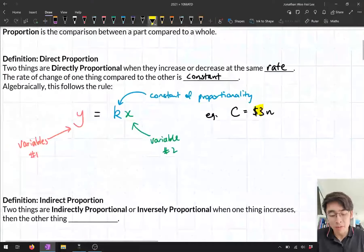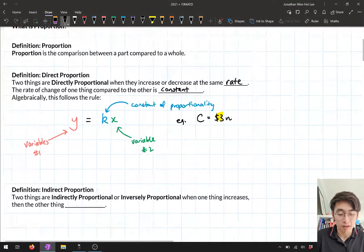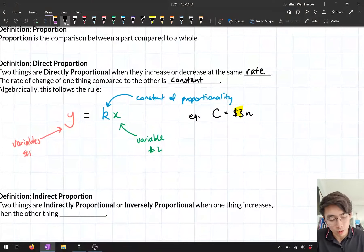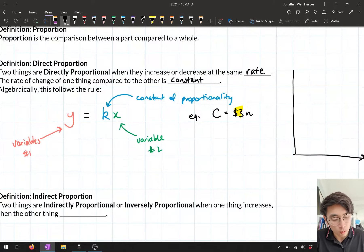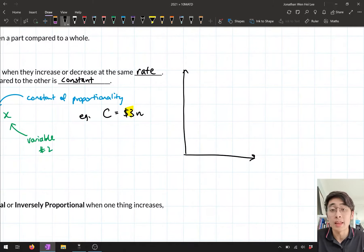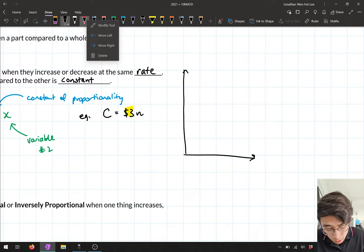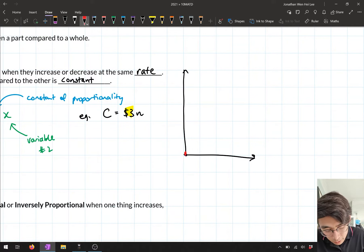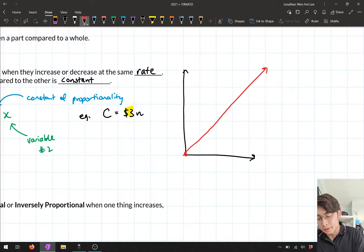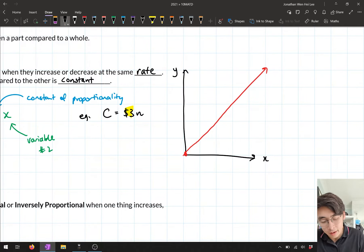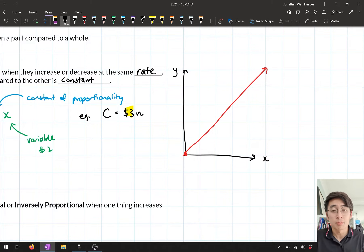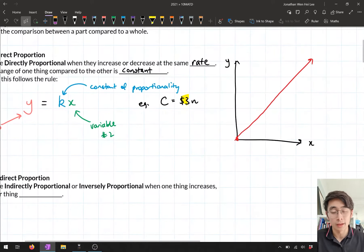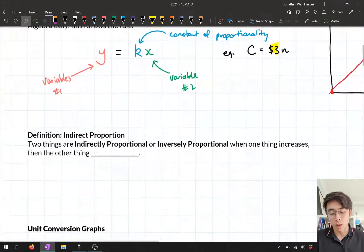One more thing before we move on: when we put a directly proportional relationship on a Cartesian plane, it looks like a straight line that crosses through the origin — through (0,0). I've got my two variables y and x, and that straight line through the origin is what the graph of direct proportion looks like.